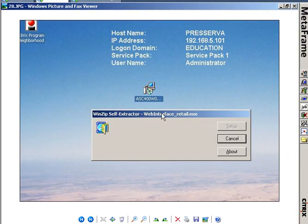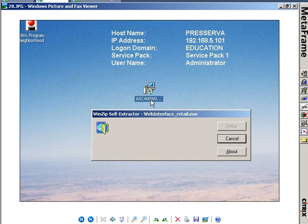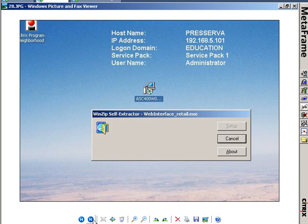There's a Web Interface Retail.exe and an AccessSuite Console patch to update the AccessSuite Console to use the new features of the Web Interface. The only new features of the Web Interface are that it integrates with Advanced Access Control.